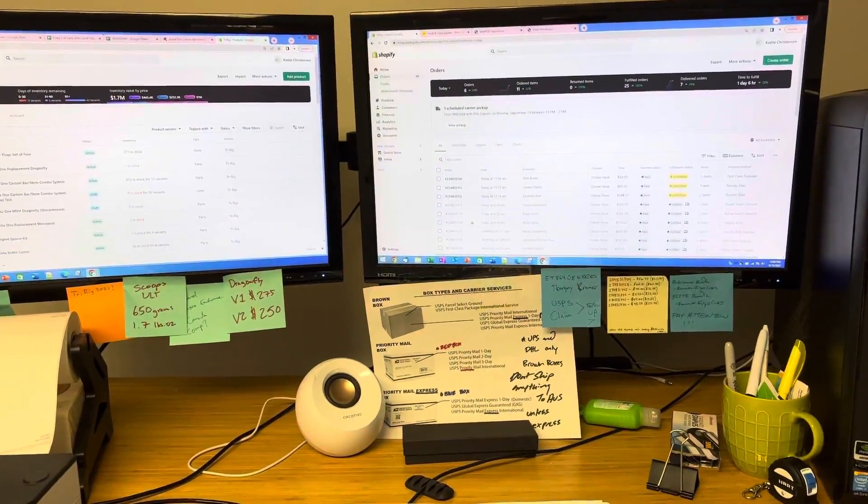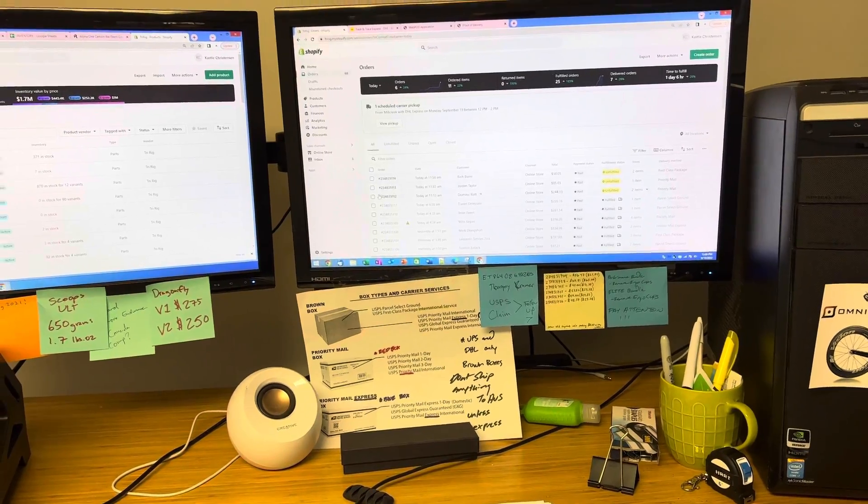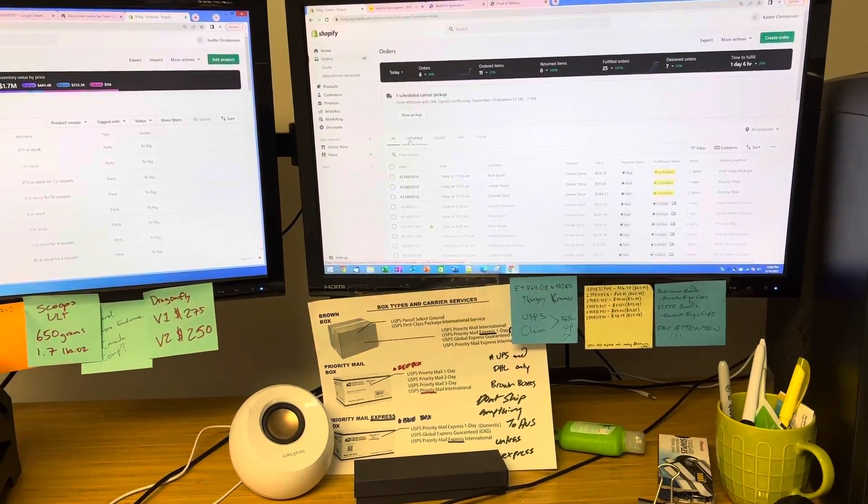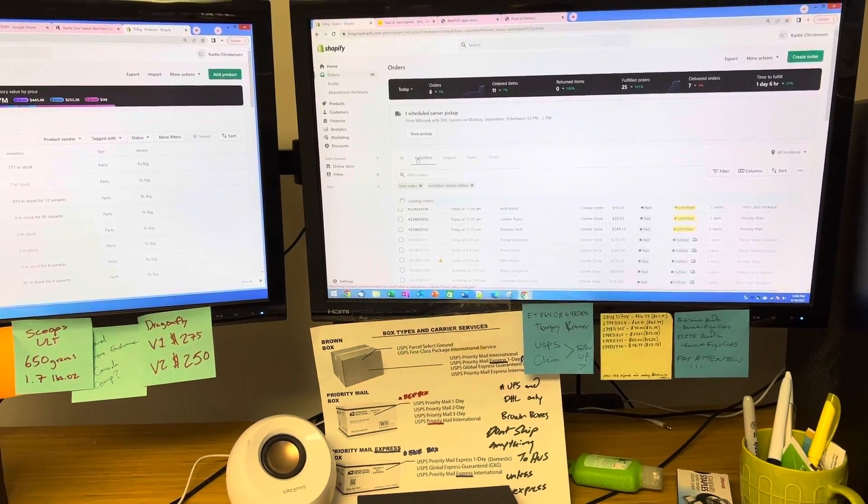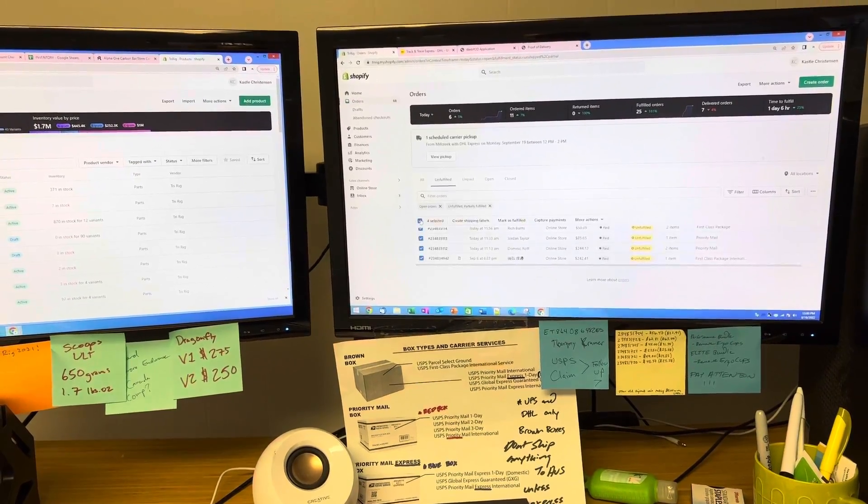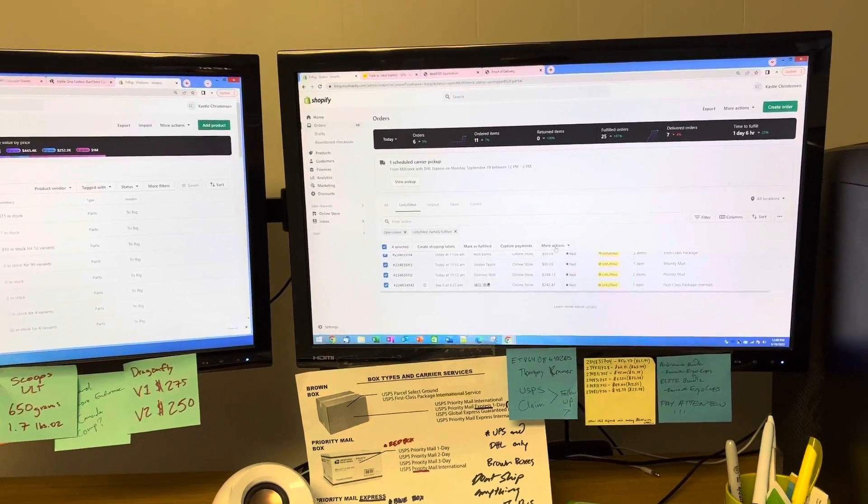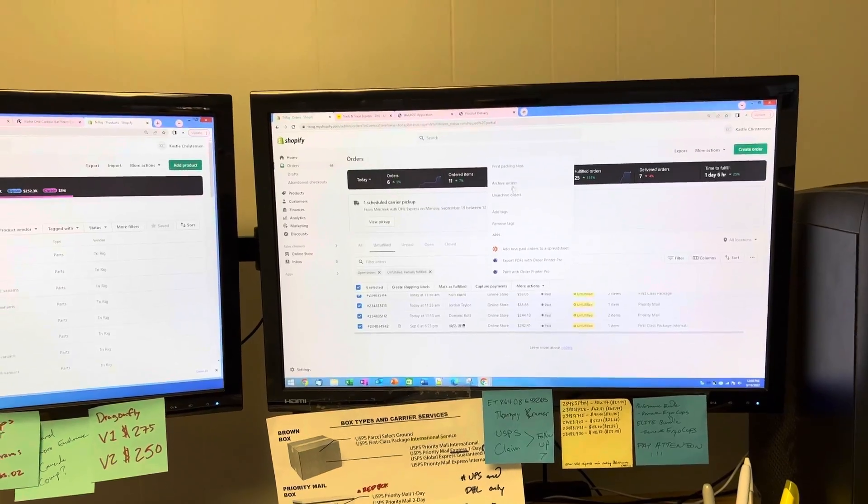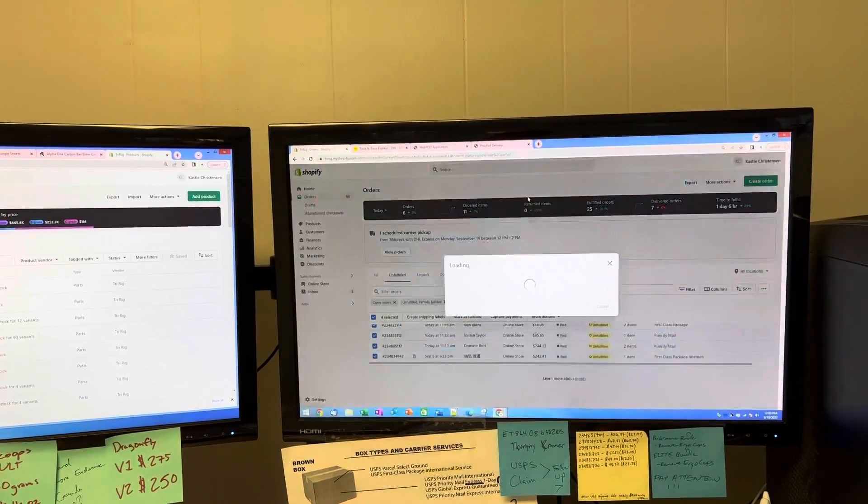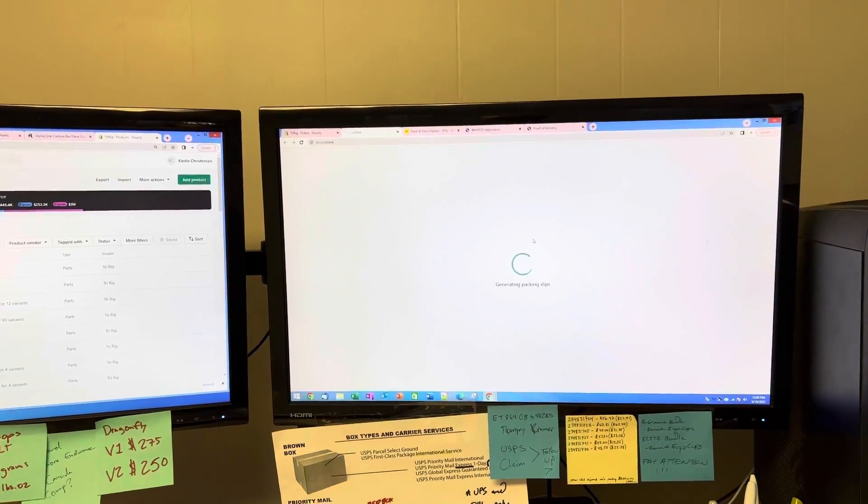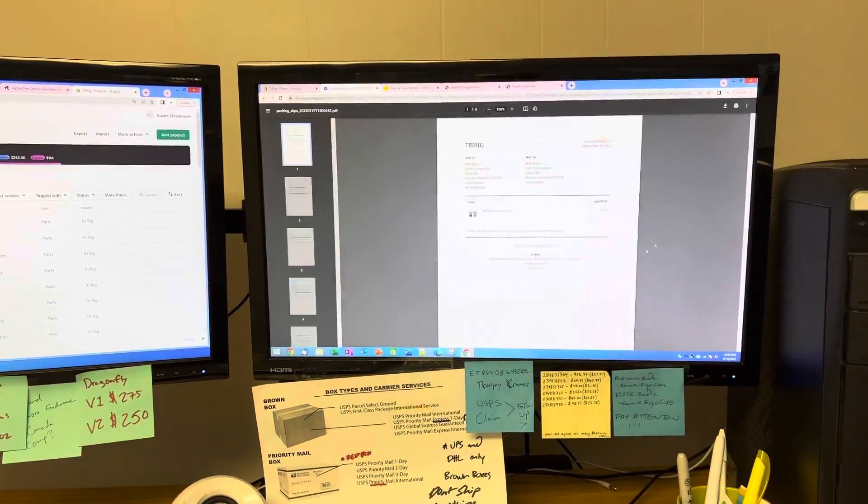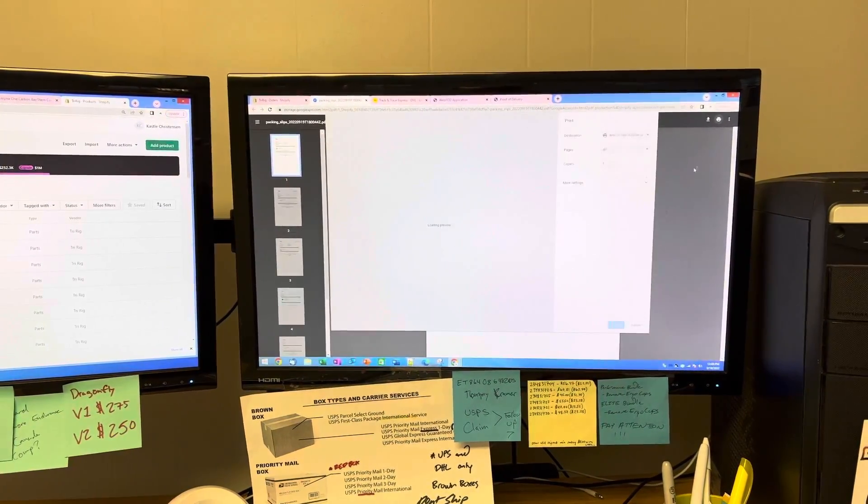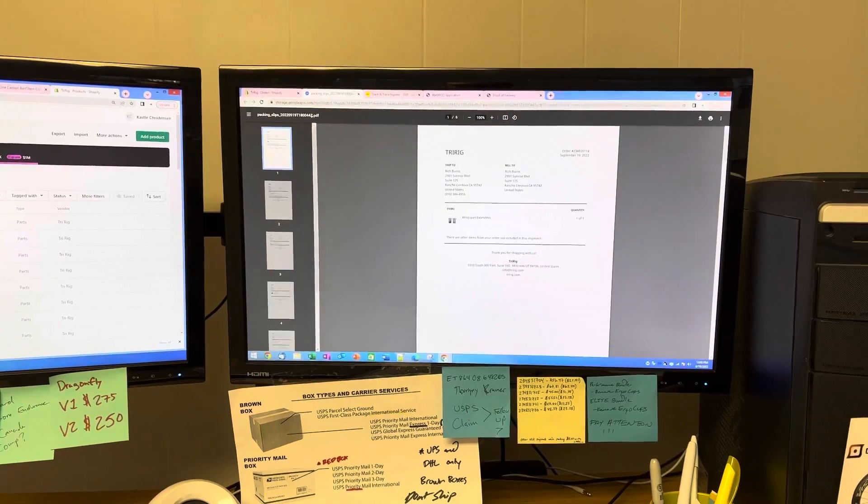Click on the computer, go into unfulfilled orders, click all checked boxes, and print packing slips. It'll generate all the packing slips and print them all at once, which makes it easy to start pulling the orders.